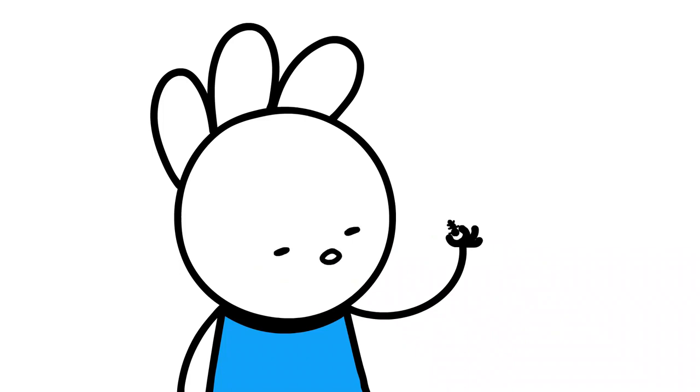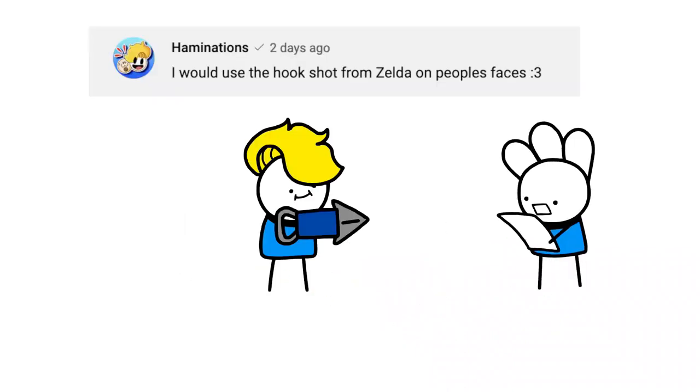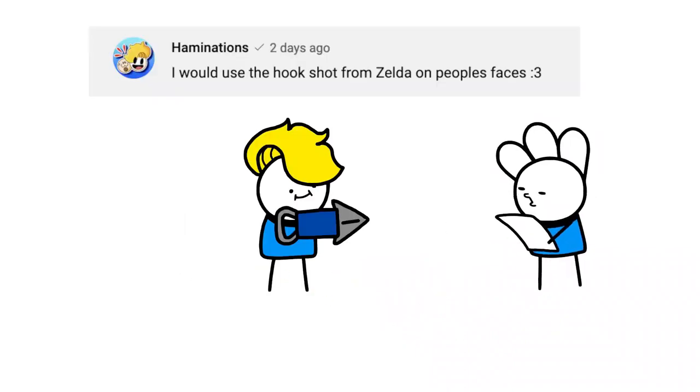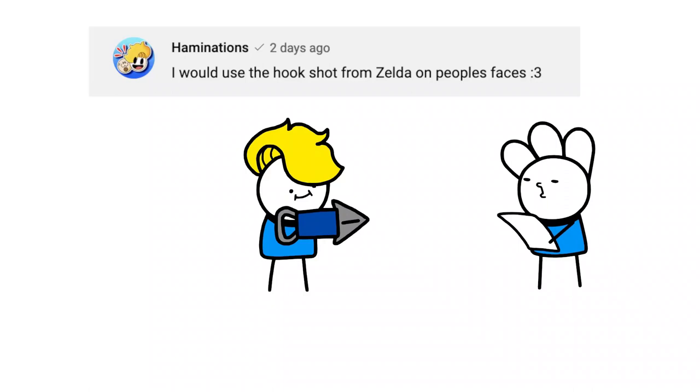Do ants poop? I would use the hookshot from Zelda on people's faces. Wait, do you mean like at the zombie apocalypse or daily use?